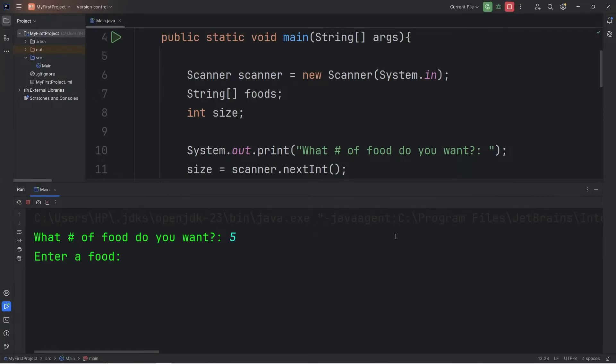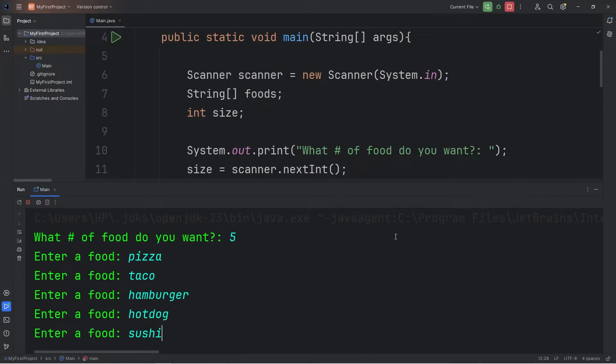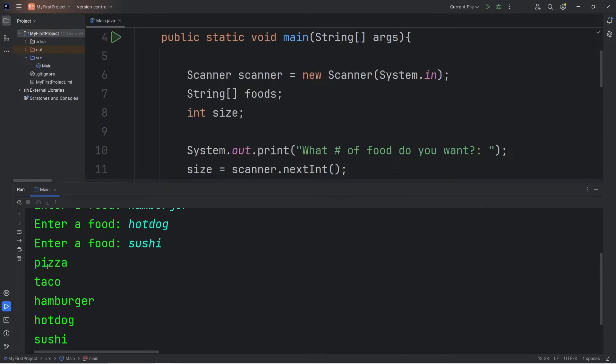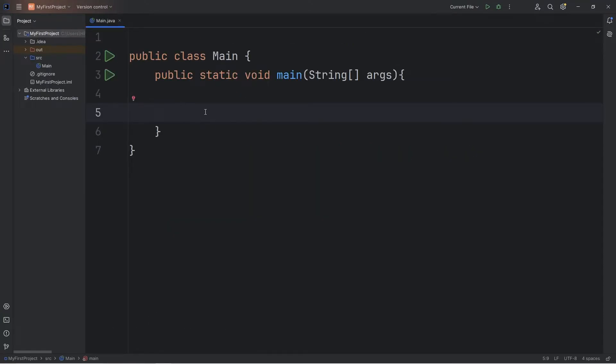What is going on everybody? In this video I'm going to show you how we can enter user input into an array. Before assigning values into an array, our compiler needs to know the size of the array beforehand. We have to first allocate space for the array.